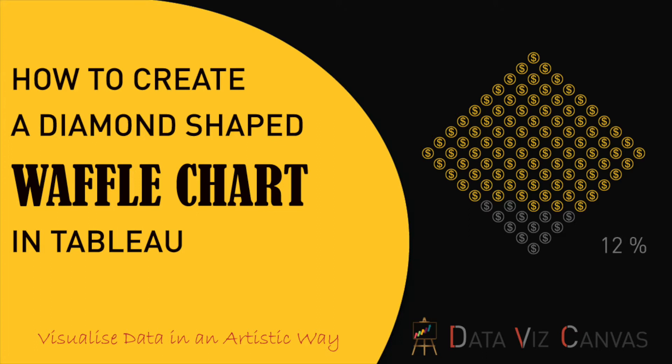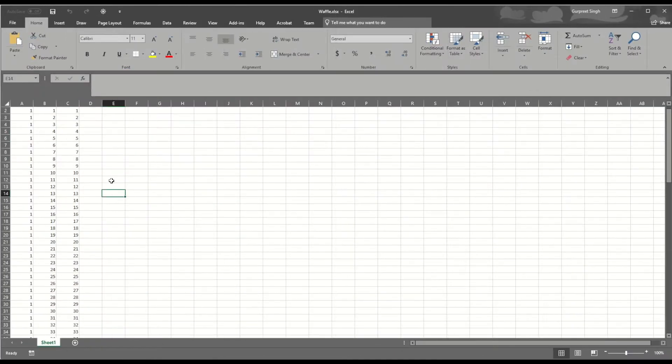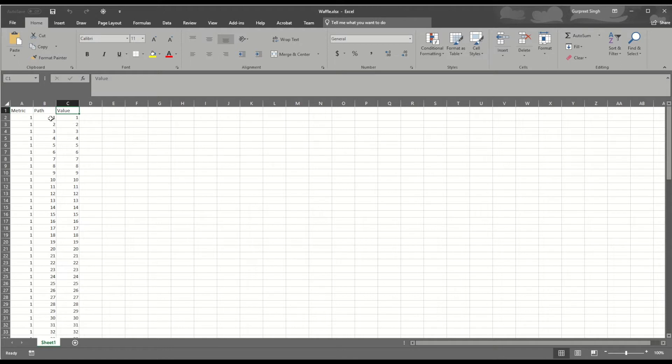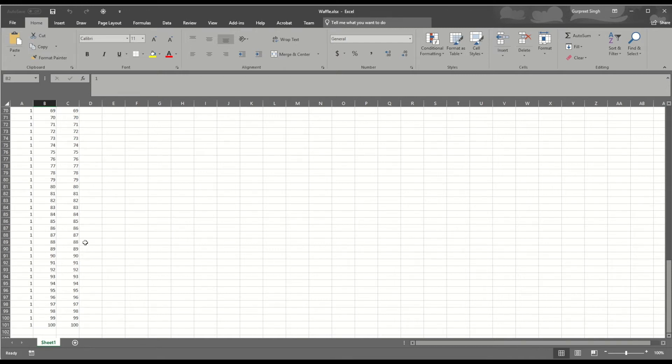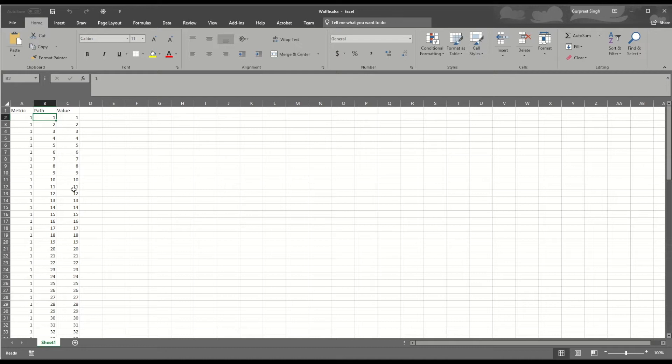For this we'll be using a simple superstore data set and an Excel spreadsheet which is used to plot the coordinates for each of these points. The Excel data set uses three columns: Path and Value, which are just numbers from 1 to 100, showing the values in terms of percentage.